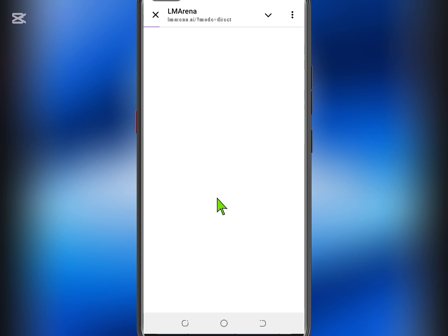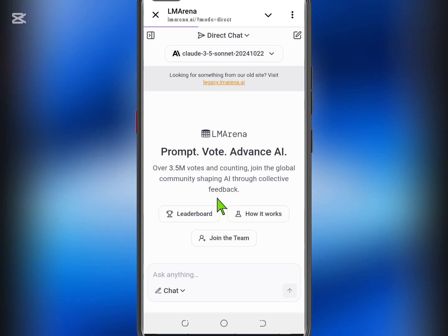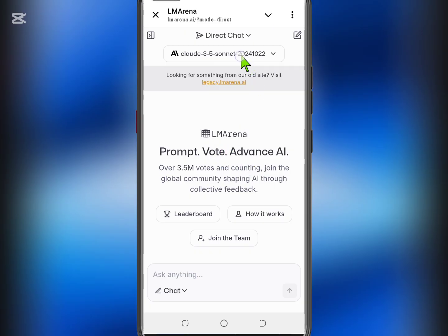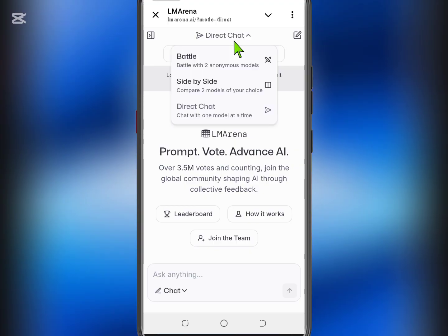This will take you to a page where you can access a collection of powerful AI tools. Once the page loads, you'll be prompted to accept cookies — go ahead and accept them to continue. Now, make sure you choose the Direct Chat section. This is where you'll find the latest Pro-level AI tools all in one place.